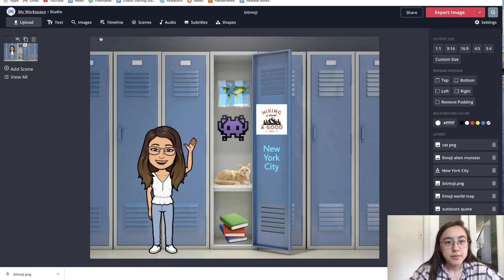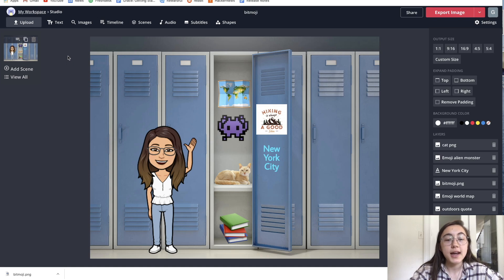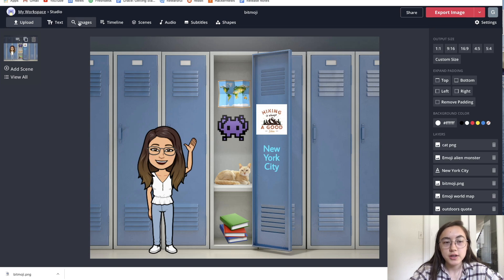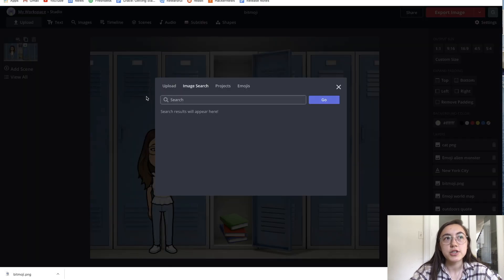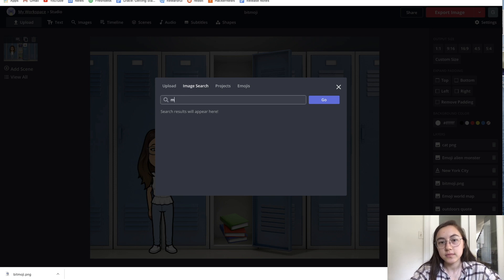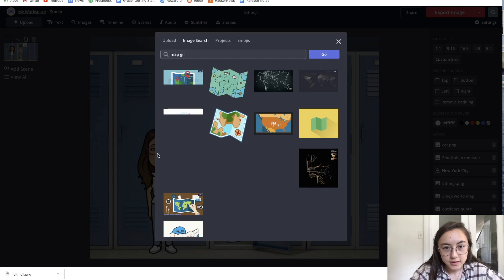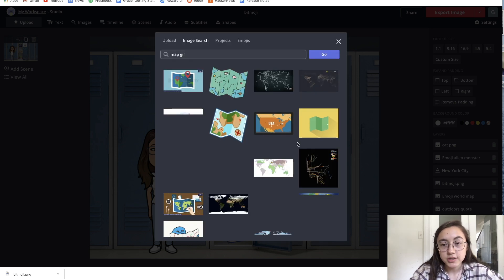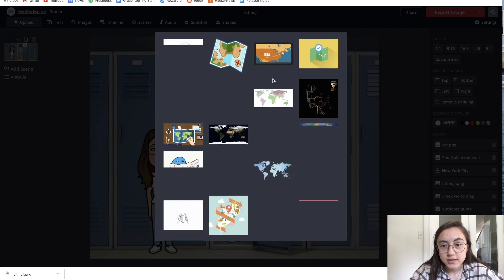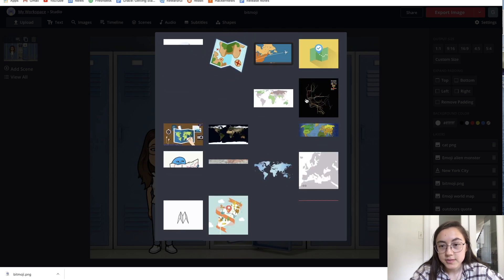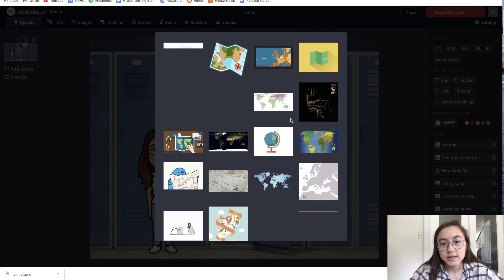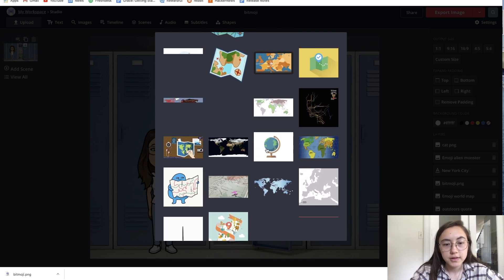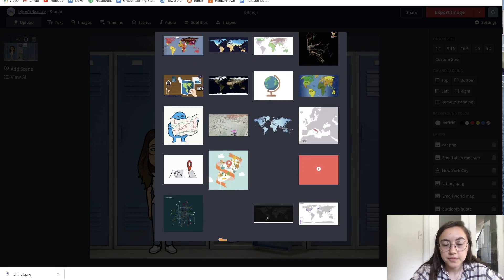One other thing that I want to show is that you can also add GIFs right inside this editor. Just go to the images tab and then whatever you're searching, add GIF onto the end of it. So if I want to search map GIF, you can see that all these different GIFs, the ones that are actually moving are GIFs. This is not moving, that's probably just an image. But something like this globe is a GIF.